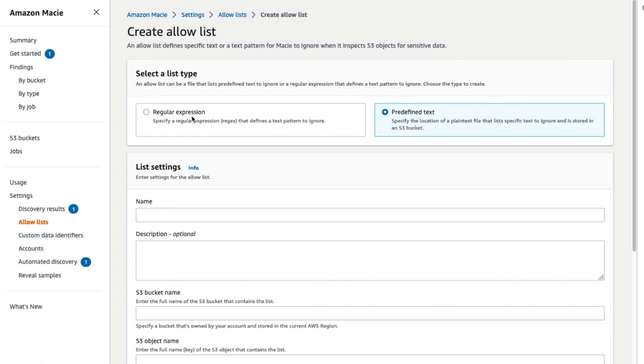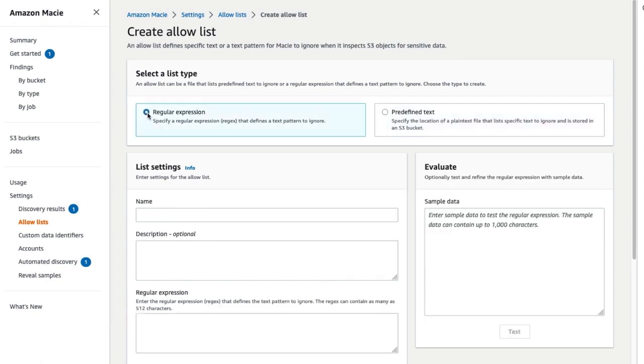If you are creating a regex allow list, choose regular expression. For list settings, enter the following settings for the allow list. Enter the name of the allow list.